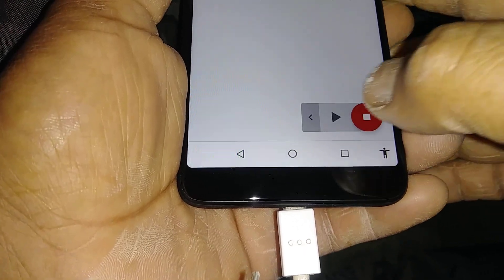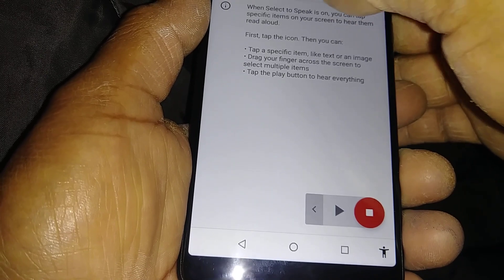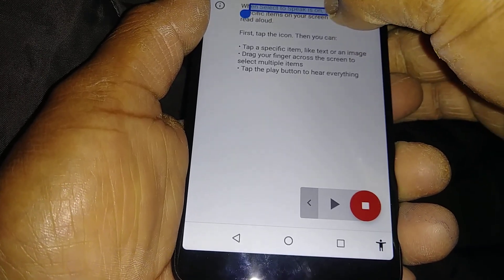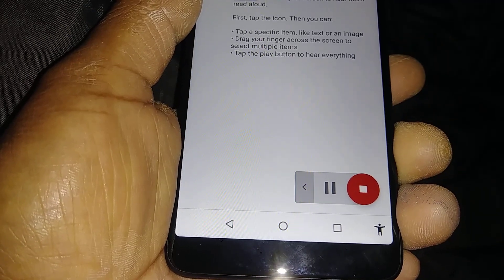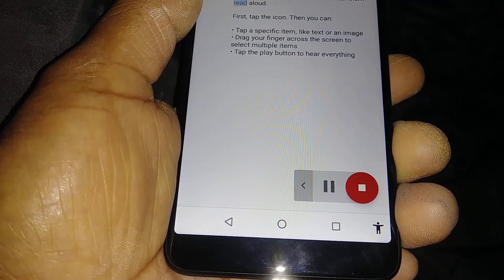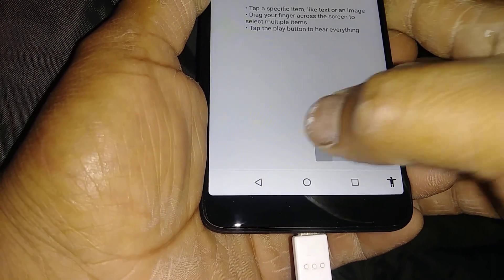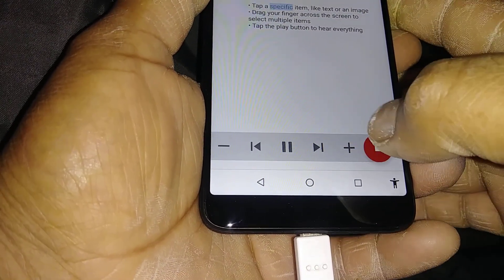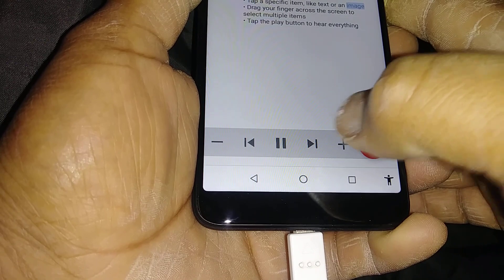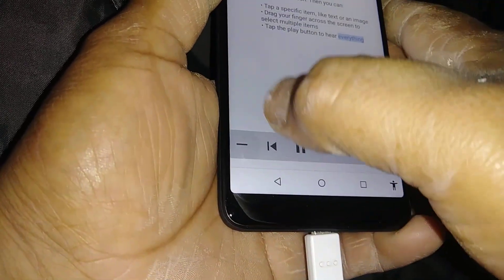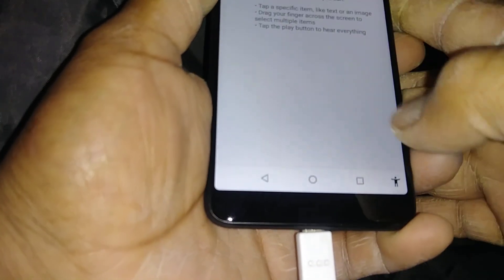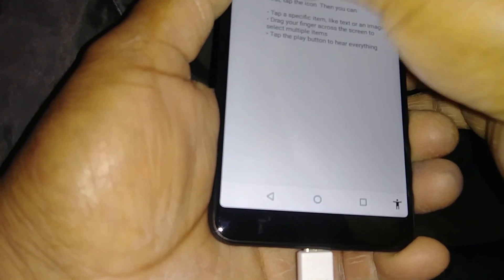Now we're going to show the accessibility icon here. Let's open this — now it's on. So whatever is on your screen, just highlight it and it will automatically start reading out. In this section you can also choose the speed — you can go faster or slower.